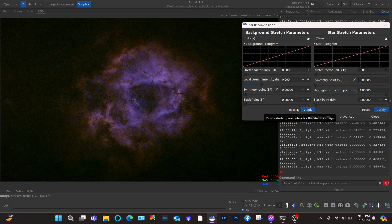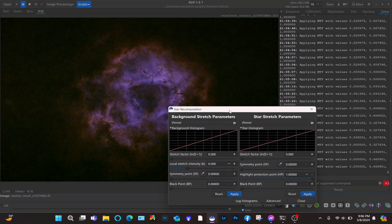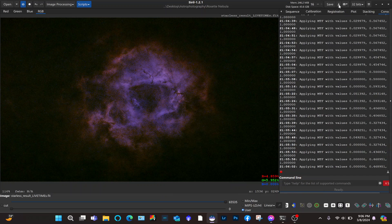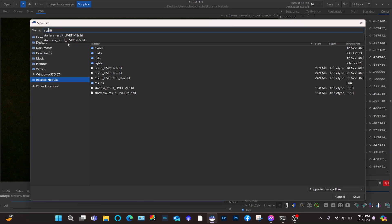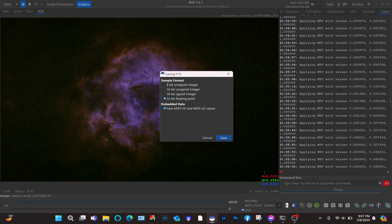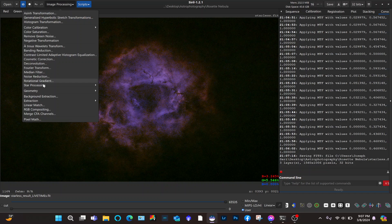Now you're going to have two input fields. First, I'm going to have to save this image, otherwise I won't be able to recombine it. So I'll close this, click on the image, and save it — let's just call it 'starless.fit' — and save it right here.